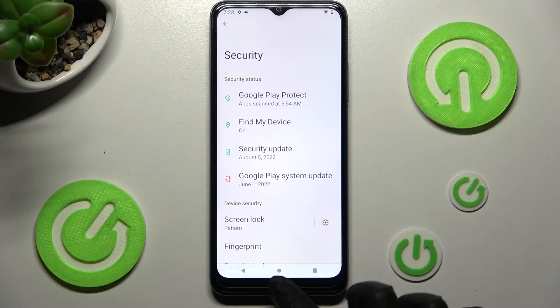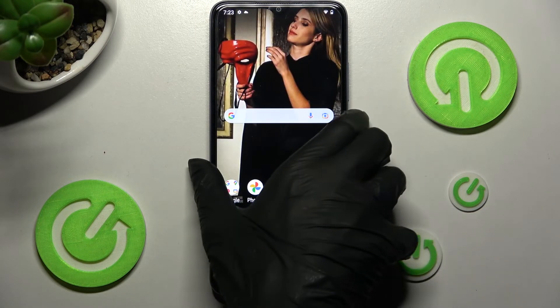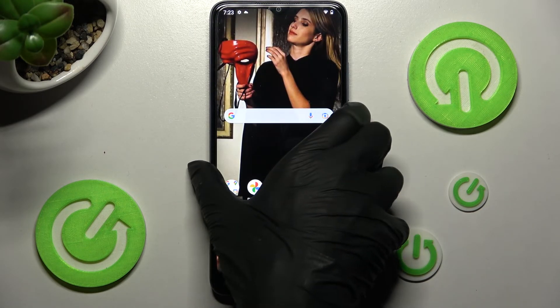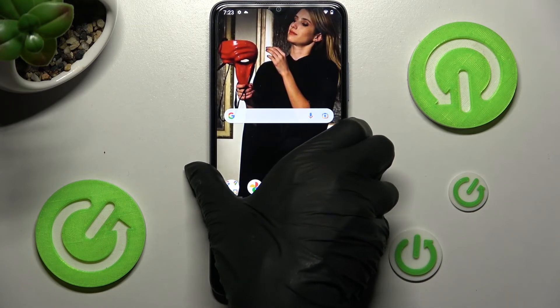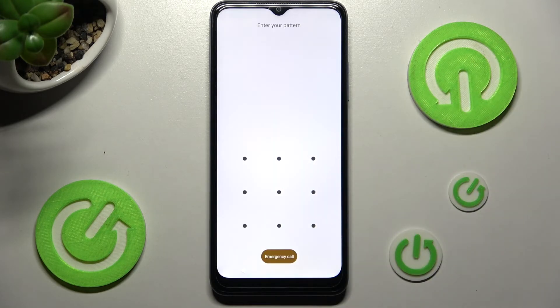And as you can see, after that, when I switch off my screen and then turn it back on, a pattern is now required.